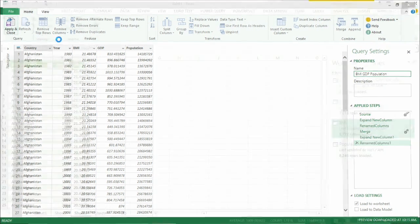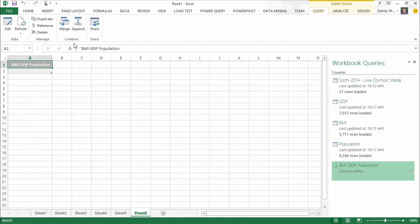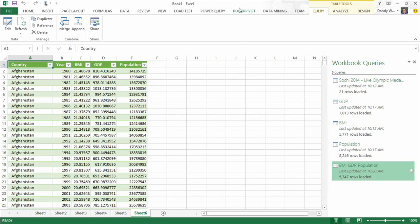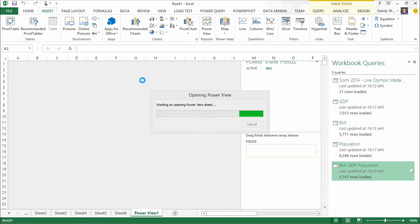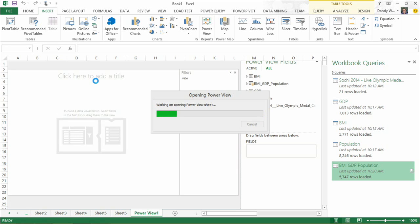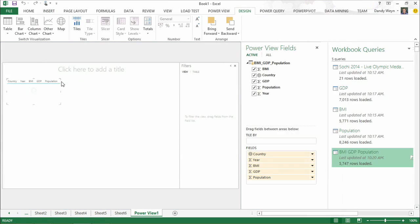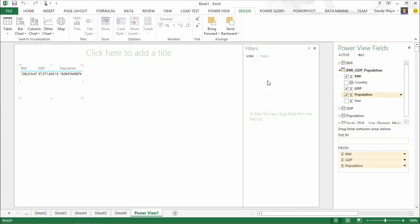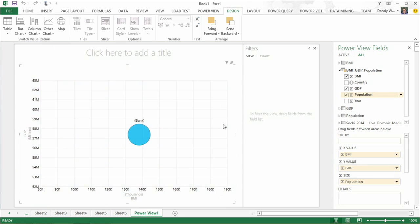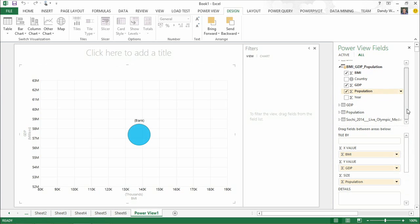I've merged all three datasets together in a three-way merge, very simply. I land the data in Excel — Power Query is all about getting data into Excel, which we call the Get Data Experience. Now I'll do a quick Power View map to visualize this combined dataset. I've added a scatterplot graph and put Year on the play axis, Country on the details. The Y-axis shows GDP per capita — higher bubble means higher average income per person — and the X-axis shows BMI.